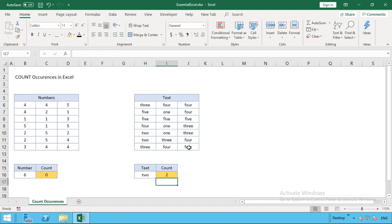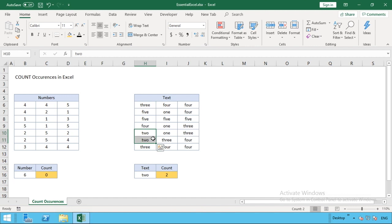You hit enter and you can see this time that two is appearing twice in all of our range. As it stands, the two occurrences are just in the first column as highlighted on the screen now.